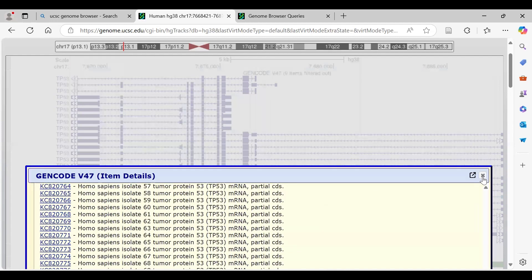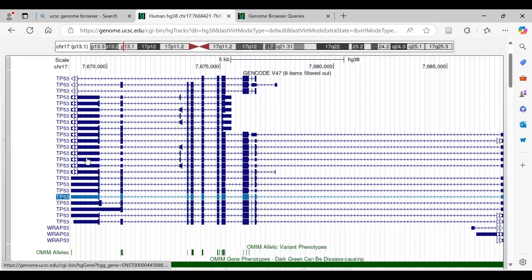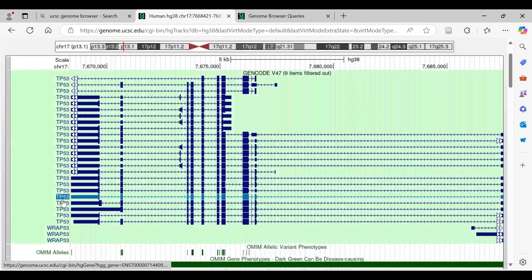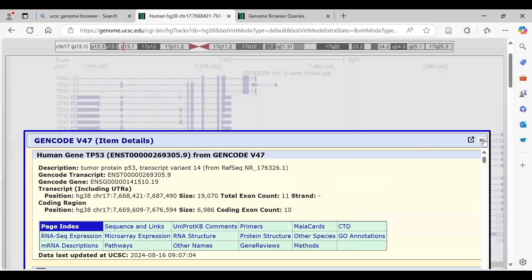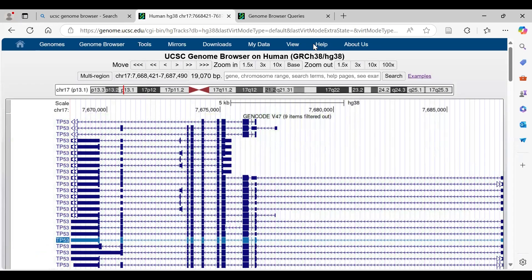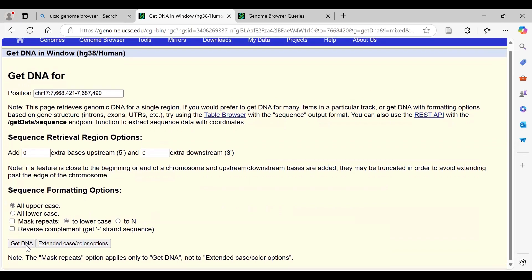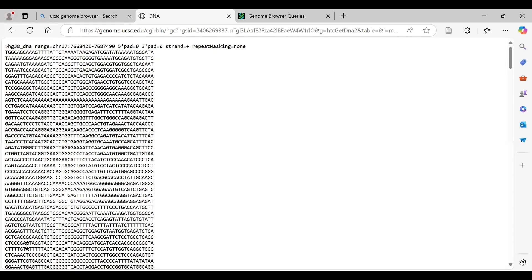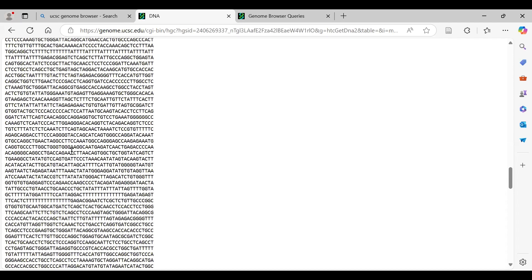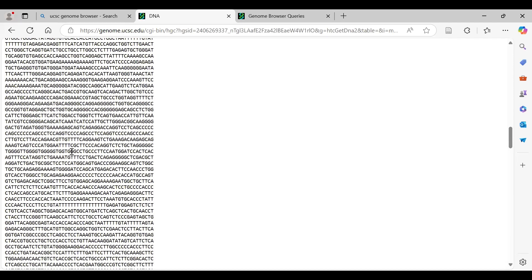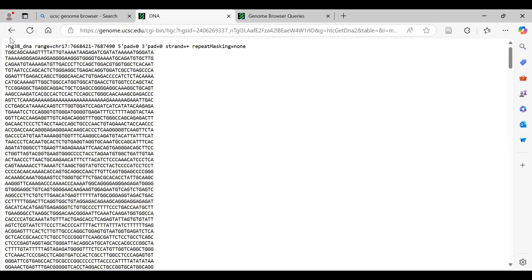If you want to retrieve the sequence, simply select the region, go to View, then DNA sequence. The position is already selected. Scroll down and click 'Get DNA' and you will get the FASTA sequence, which you can copy and use for further analysis.